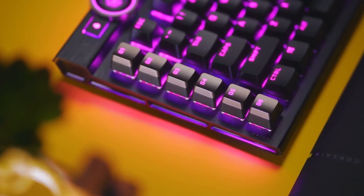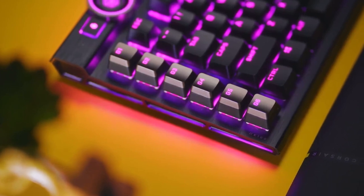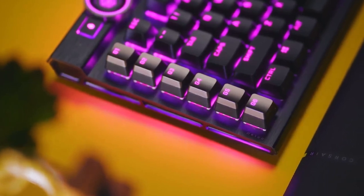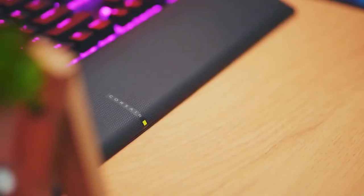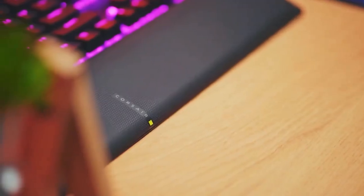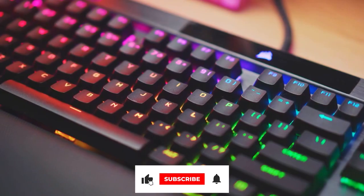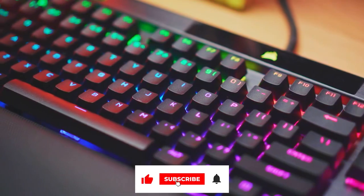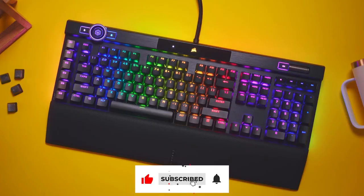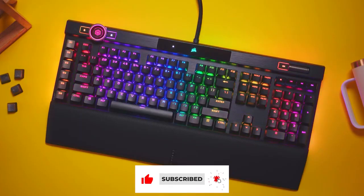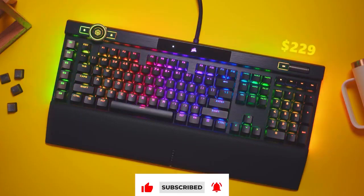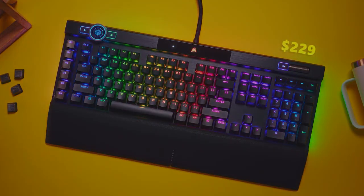And there you have it, the top 10 mechanical keyboards for gamers in 2023. We hope this list helps you find the perfect keyboard for your gaming setup. Don't forget to like and subscribe for more great content like this. Thanks for watching, and until next time, happy gaming.